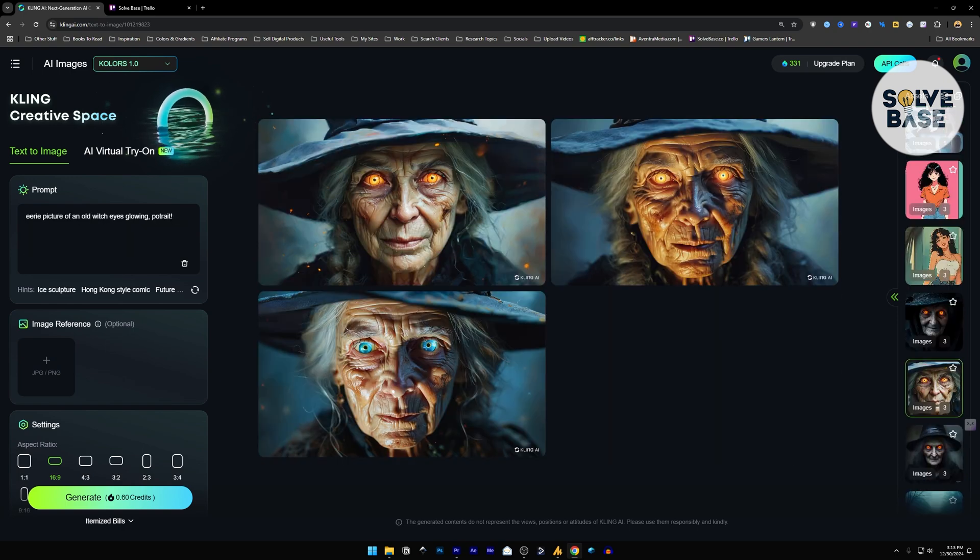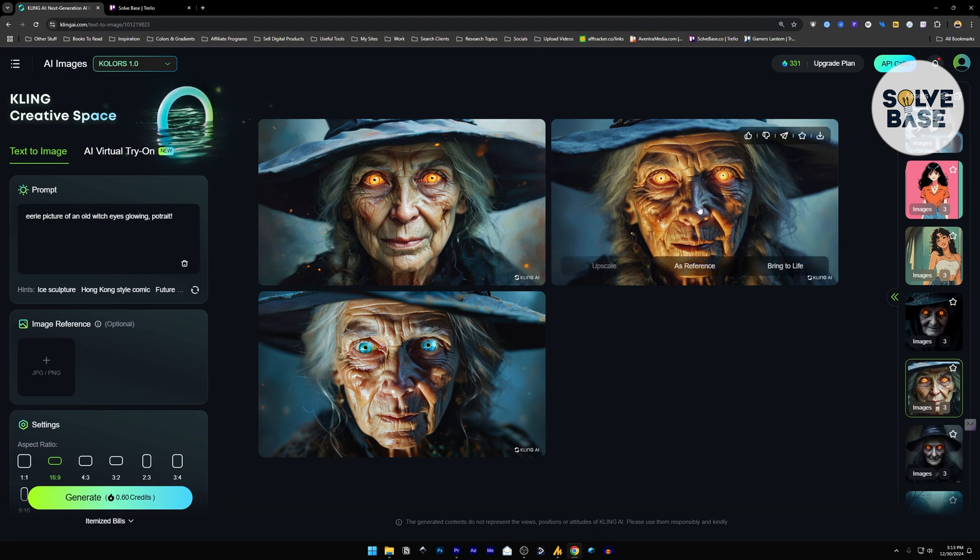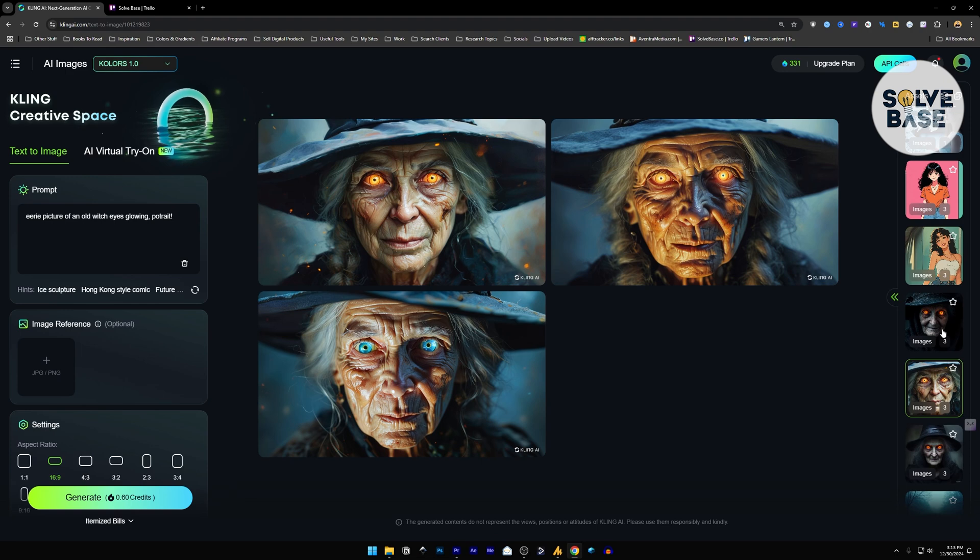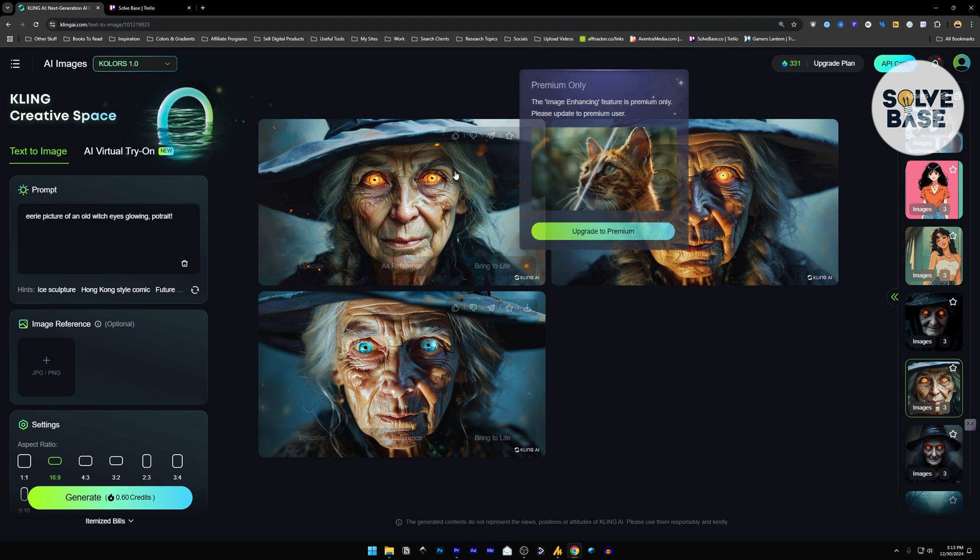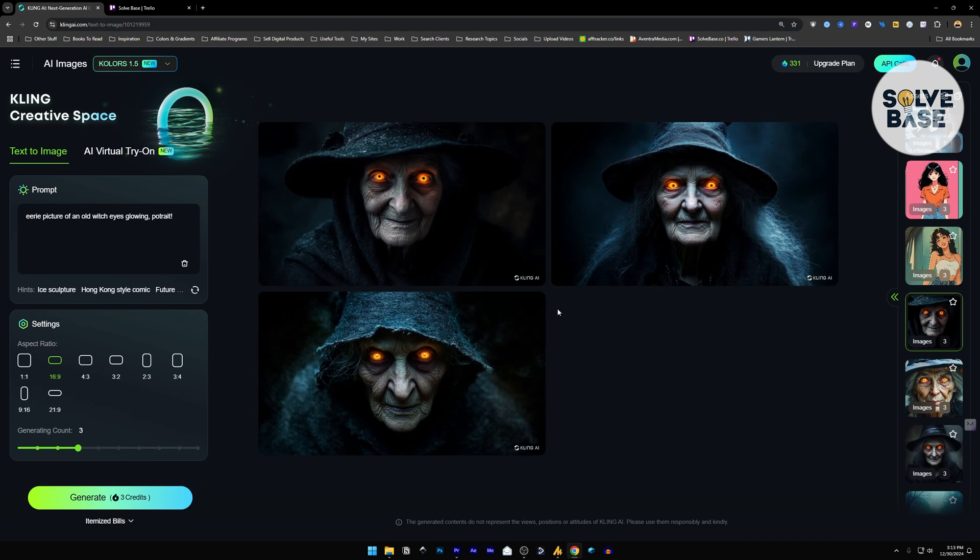Now just like those, I have more comparisons. So here I generated an eerie picture of an old witch eyes glowing portrait. And you can see them over here. These are made with the help of Colors 1.0. Now I switched to Colors 1.5. And these were the generations.